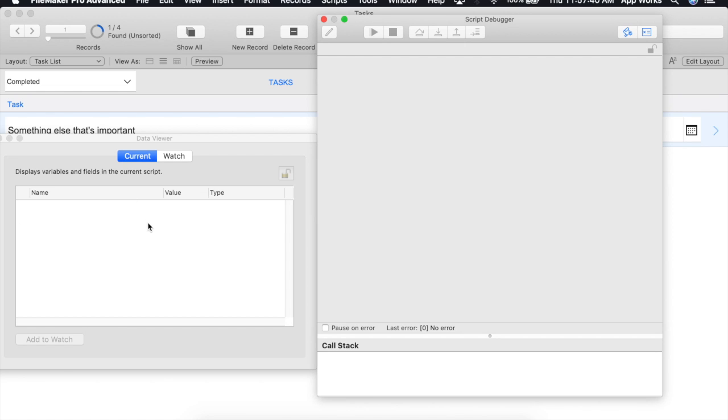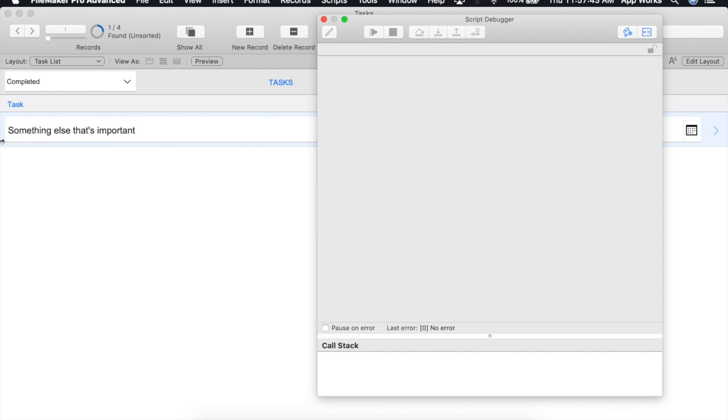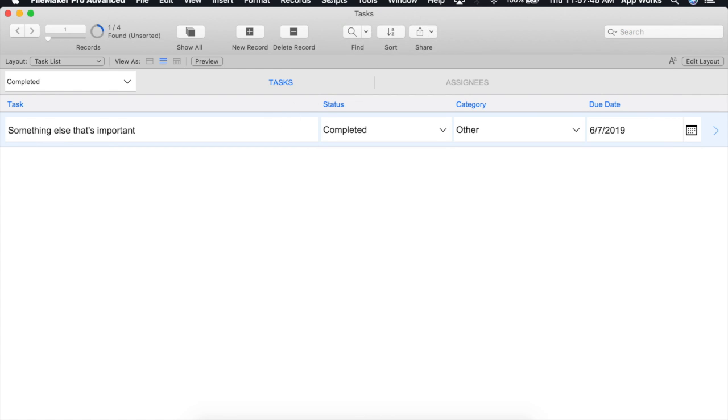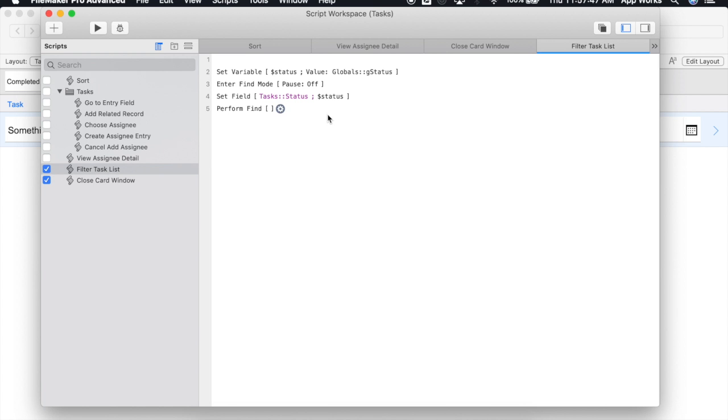To change this to a global variable is really easy. I'm going to close out our script debugger, go back to our script workspace.